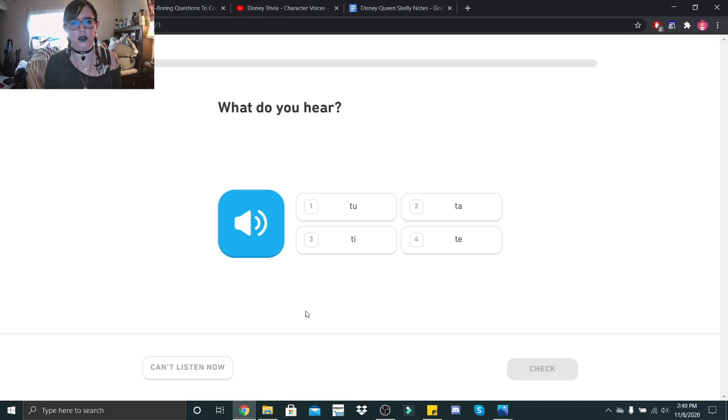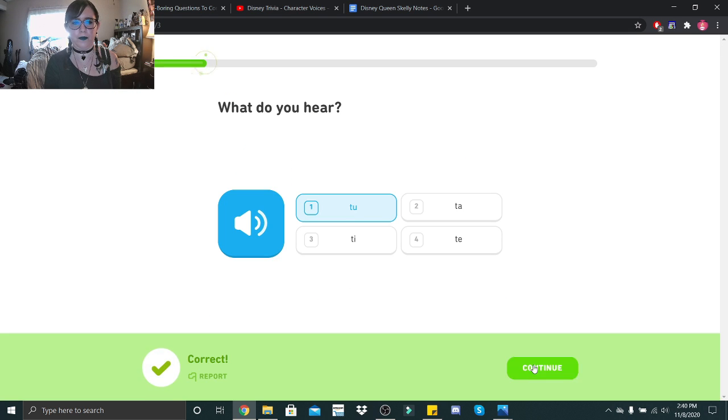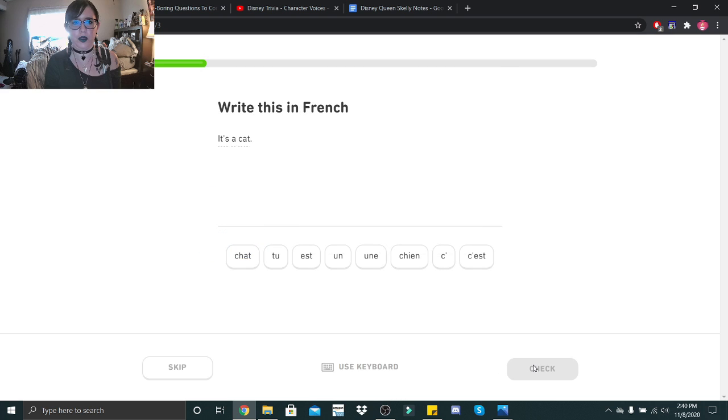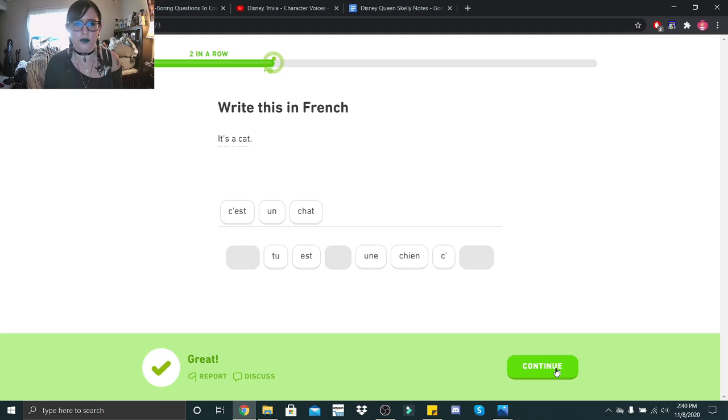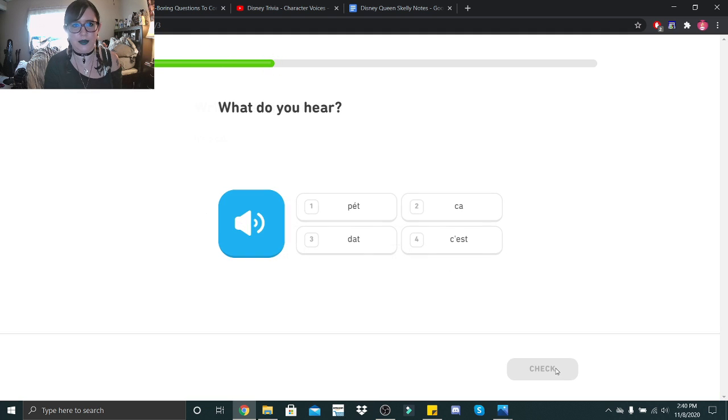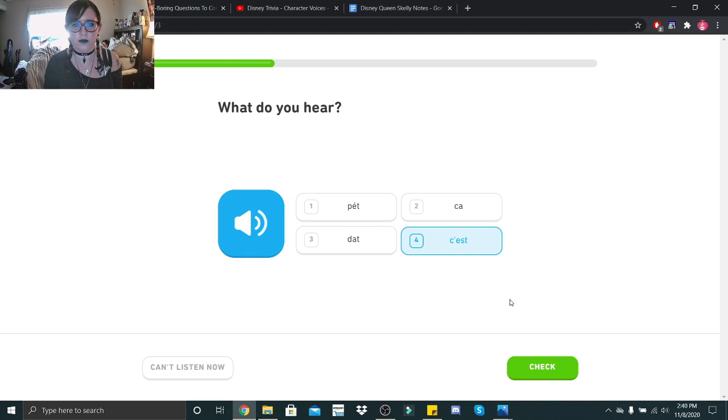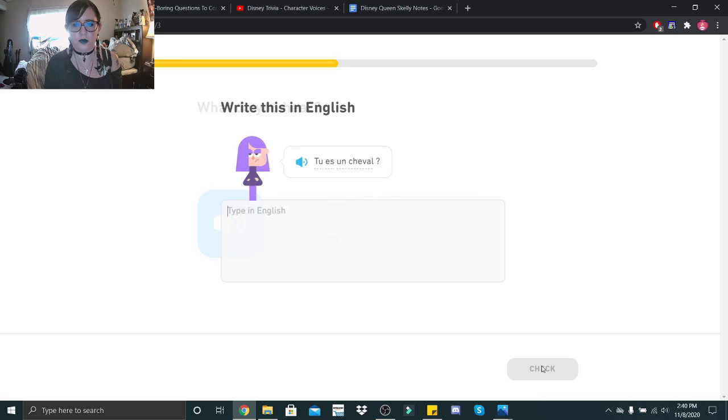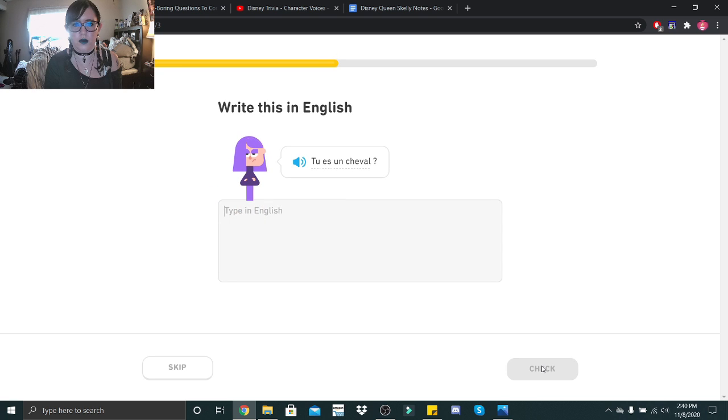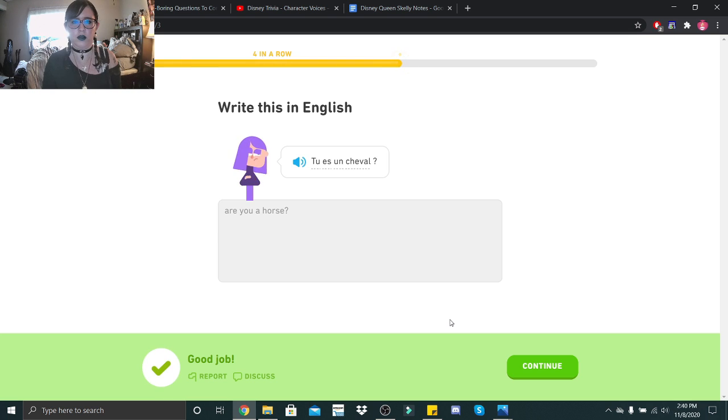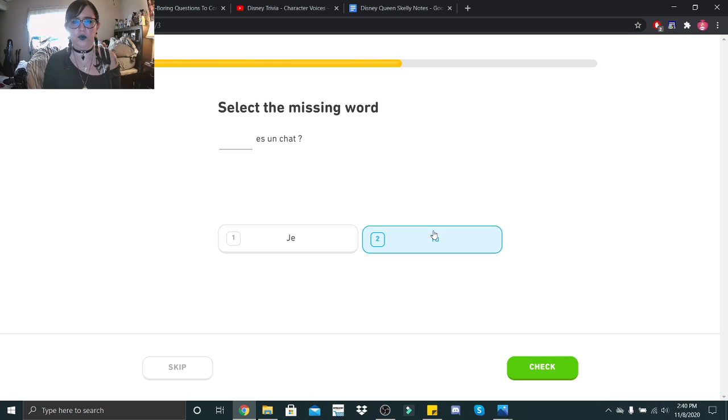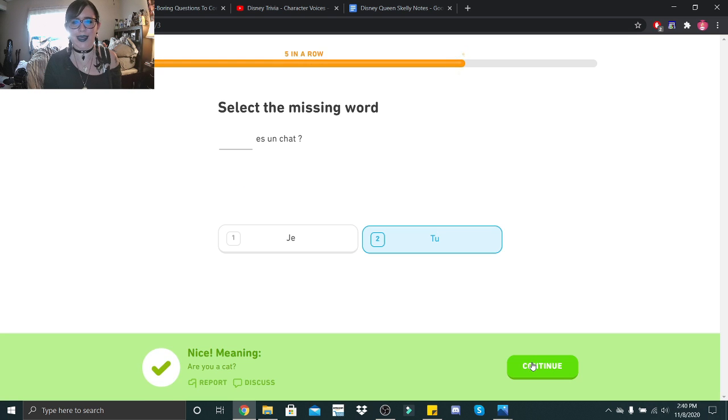All right, on to lesson three. Tu. It's a cat. C'est un chat. I hope. Yes. C'est. Tu es un cheval. Tu es un cheval. Are you a horse? Tu. Yay.